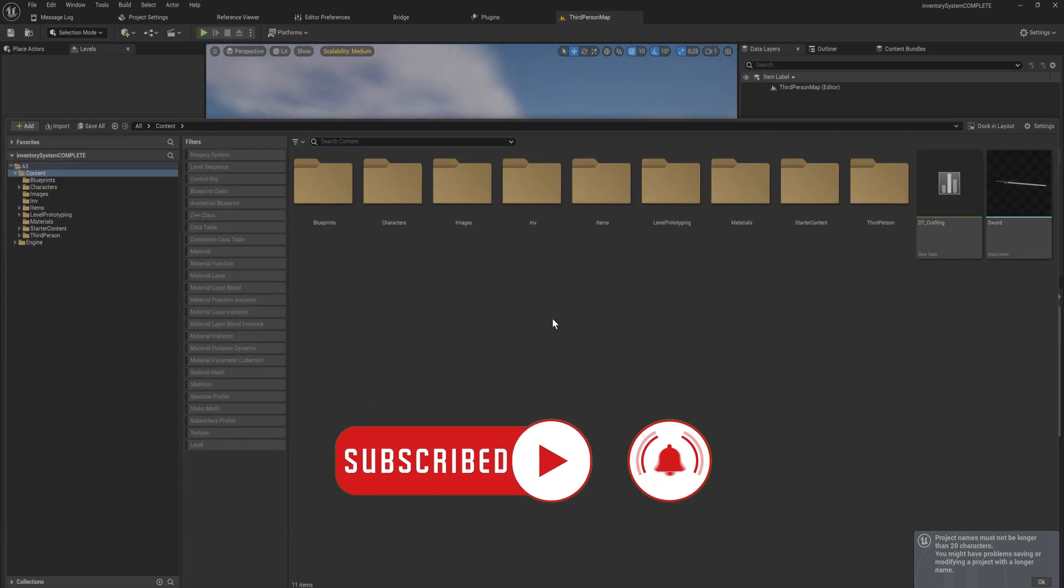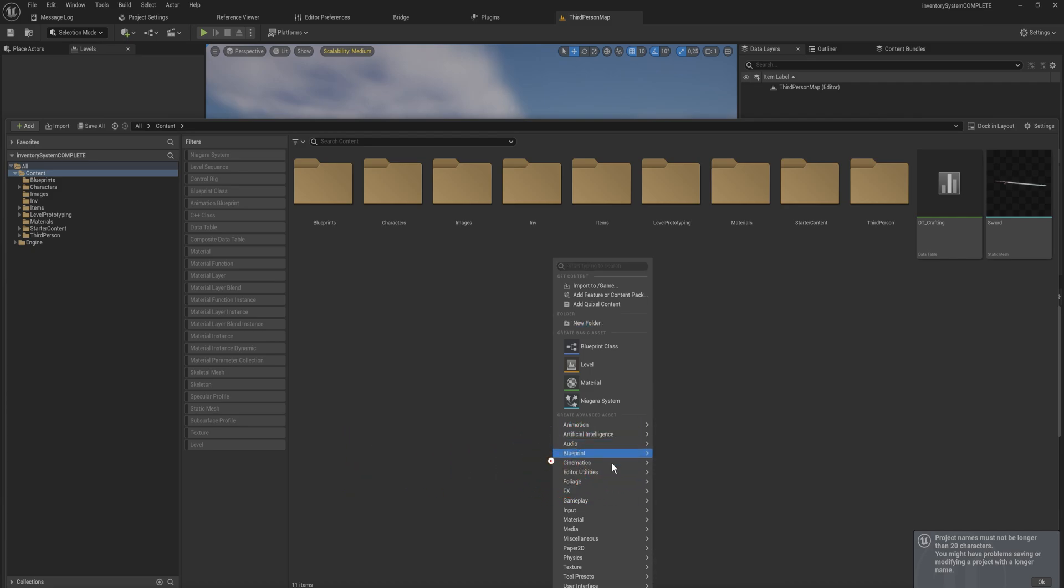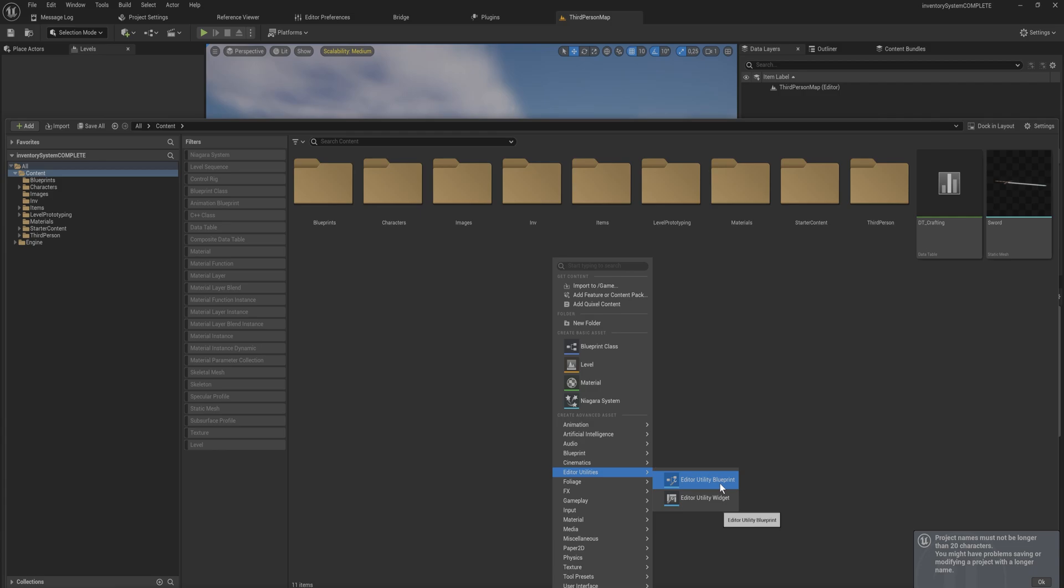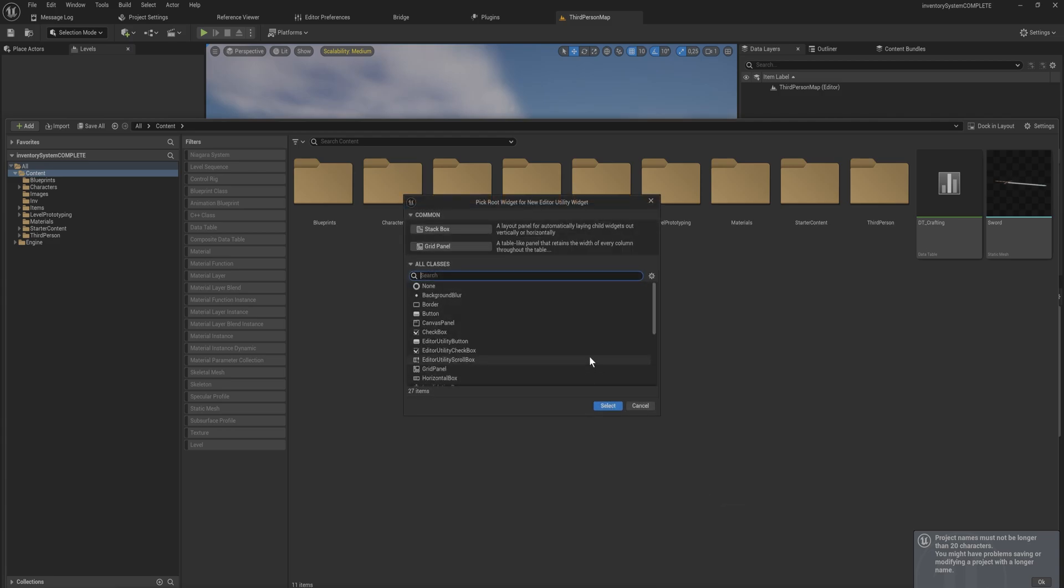We can make an editor utility widget by right clicking and then going down here to editor utilities. We have the editor utility blueprint that's for utility actions that's a little bit different from what we're doing today, and we have utility widgets that allows you to make these panels. There we have the differentiation between a stack box, this allows you to stack the elements of your widget either horizontally or vertically, and a grid panel.